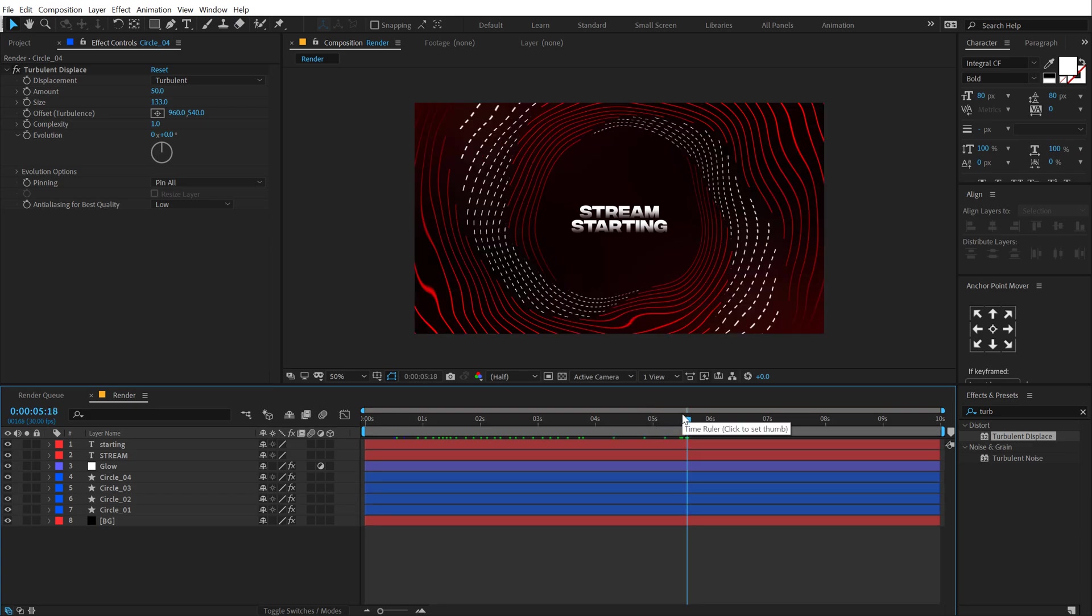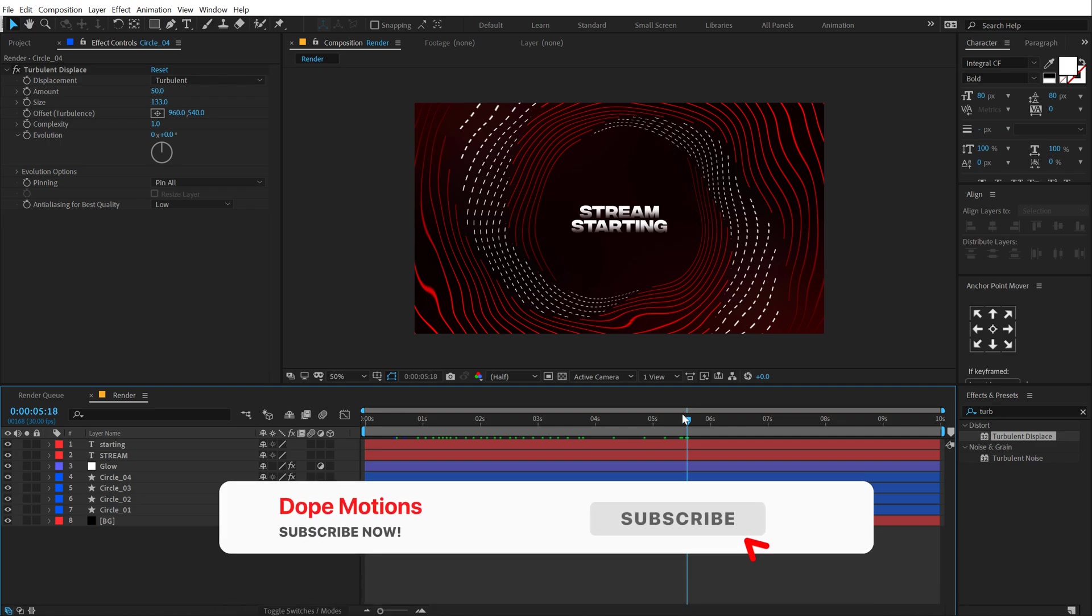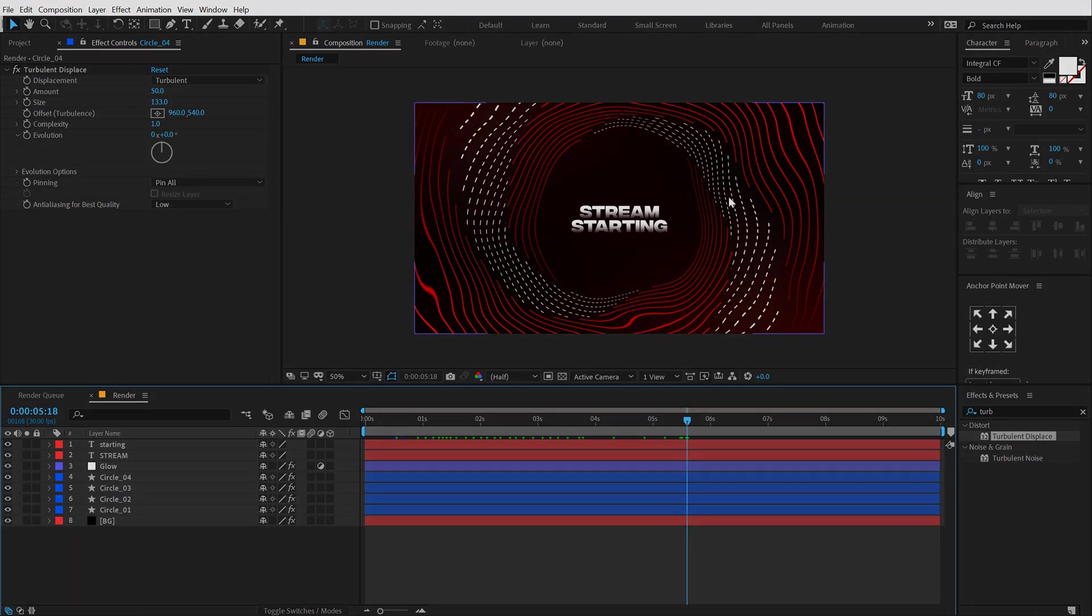So I hope you enjoyed this tutorial on how to create a streaming animation inside of After Effects without using any plugins. If you enjoyed this tutorial, make sure you leave a big fat thumbs up. And if you're watching my video for the very first time, then please do consider subscribing to the channel. You can also follow me on Instagram at dope.motions. And I will see you in the next video. Till then, take care and always stay raw, stay creative. Peace out.